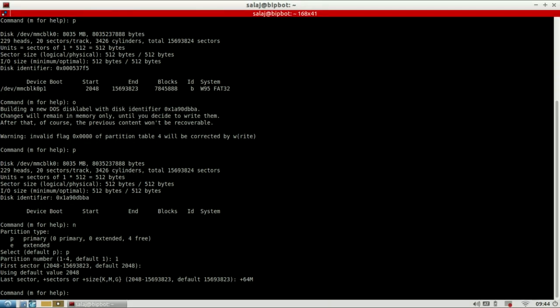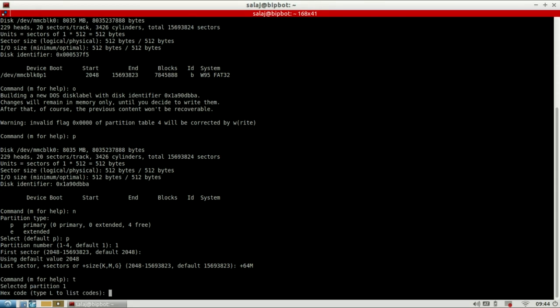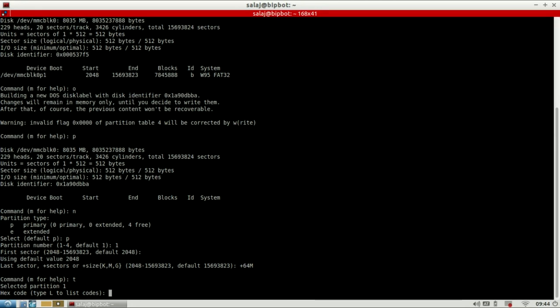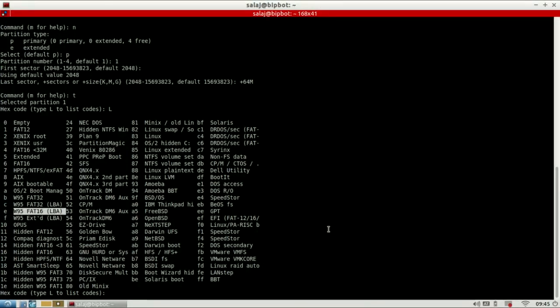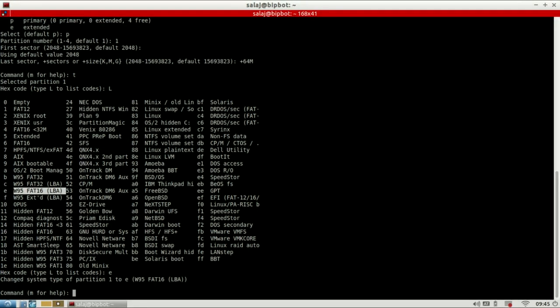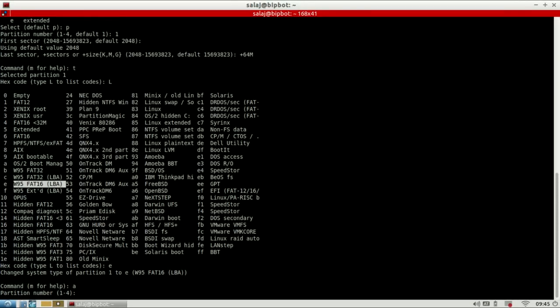Next we need to specify the file system. So we do that with command T and the hex code E for FAT16. If you're interested in other file systems, use L to list all the possible file systems. So here we see that E stands for FAT16. So we use E. And the last thing to do for this partition is set a bootable flag. We do that with command A and specify the first partition.